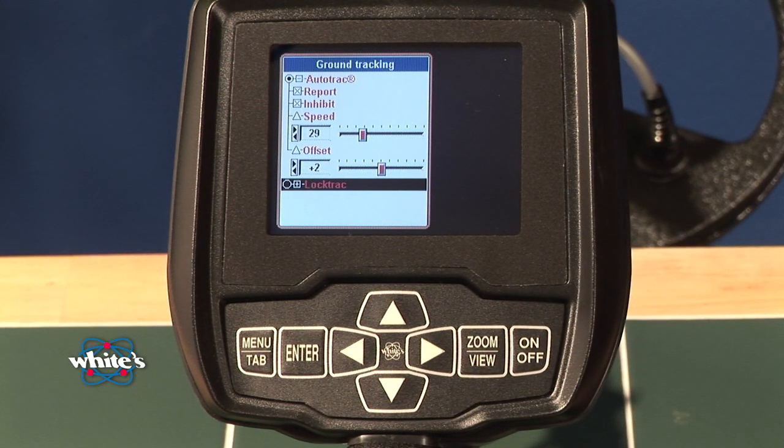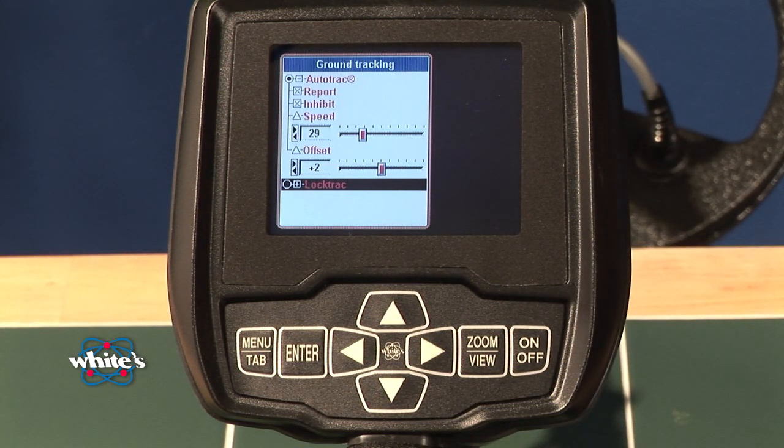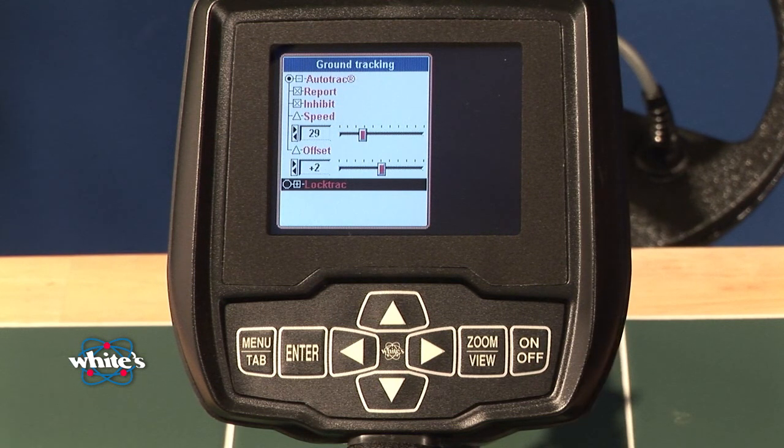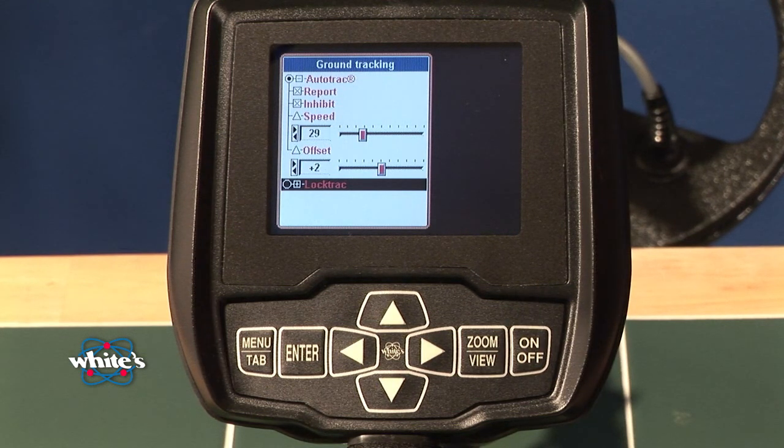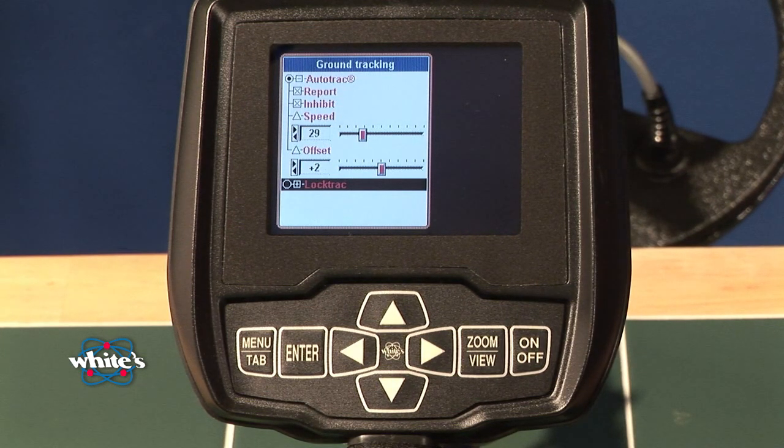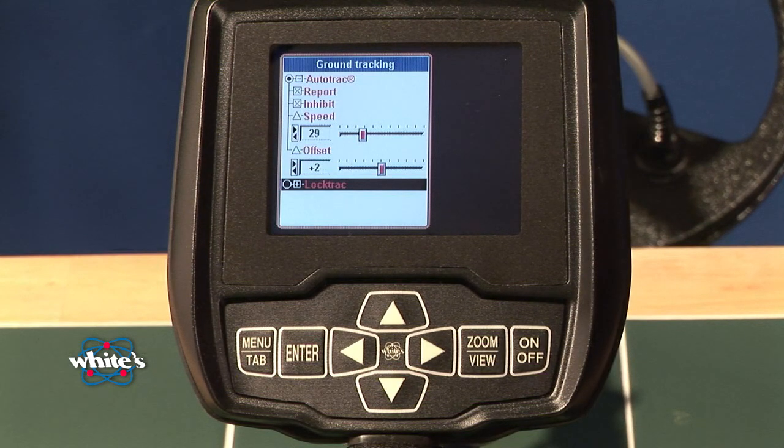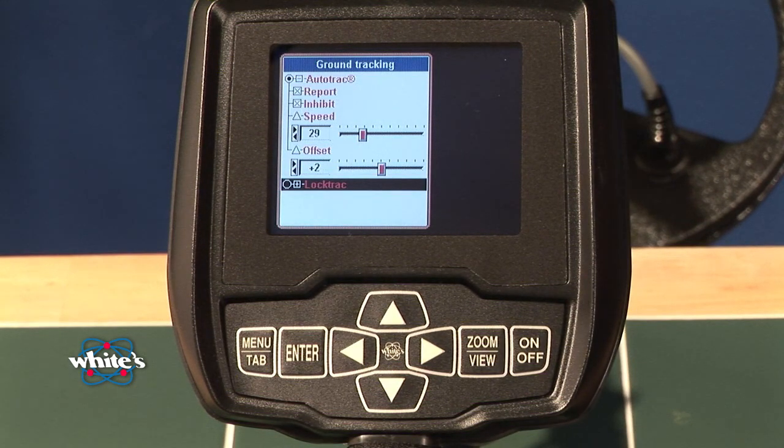So locking turns off the tracking and the advantage is in setting it to a particular ground rejection level and maintaining that ground rejection level.